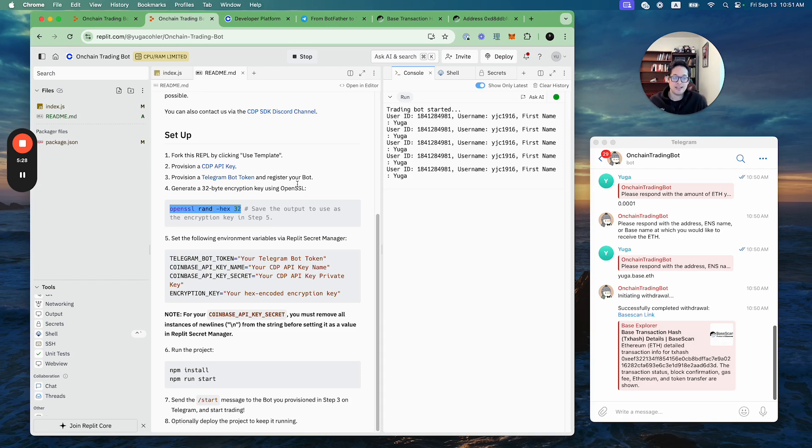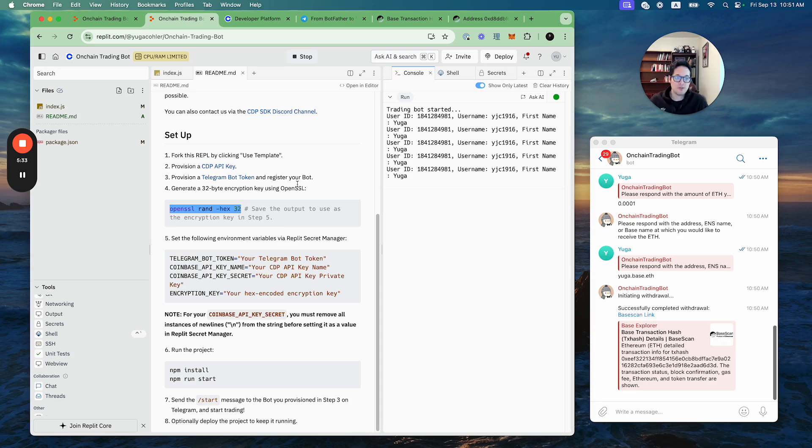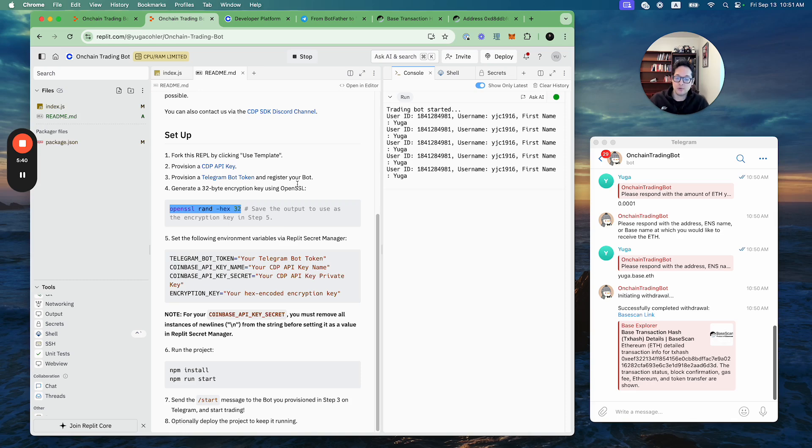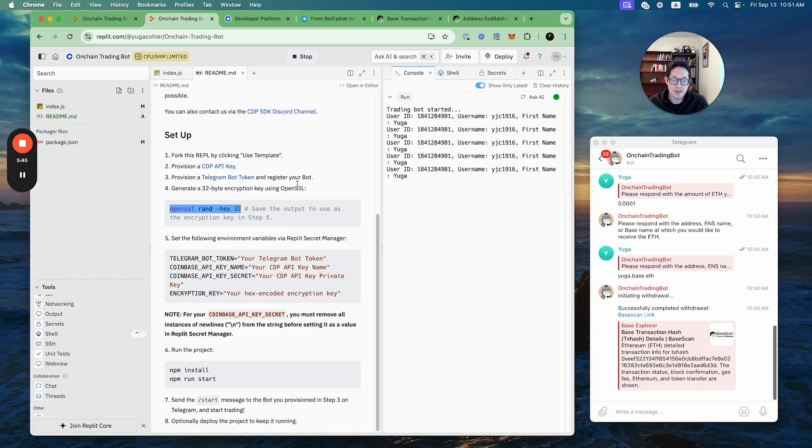And in the future, we're also going to be shipping a ton of new sample apps that you can use as a base for building production apps that combine a variety of tools that CDP offers, including our Smart Wallet, our MPC Wallet APIs, our Webhook APIs, OnchainKit, and more. So you can definitely expect that over the coming months.